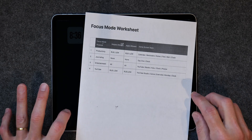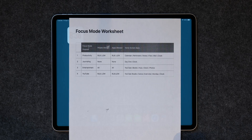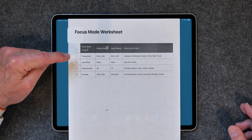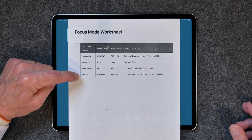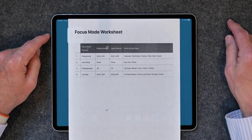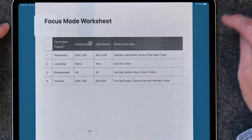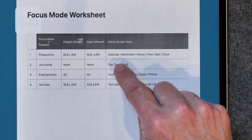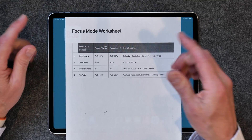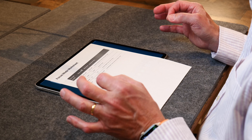I'm going to show you what I created for today's video. I just created a little worksheet — you don't have to do this, but for purposes of this video, I wanted to show you what I do. I decided I wanted a productivity focus mode, a journaling focus mode, an entertainment focus mode, and a YouTube focus mode — and that YouTube is my YouTube channel, not YouTube videos. I also put in some other things we'll go over, and then I listed what apps I want to use in each focus mode. For example, in productivity, I'm including calendar, reminders, notes, files, mail, and a clock, because I like to have a clock on each home screen. That's step number one: sit down and figure out what you want a focus mode to actually do.